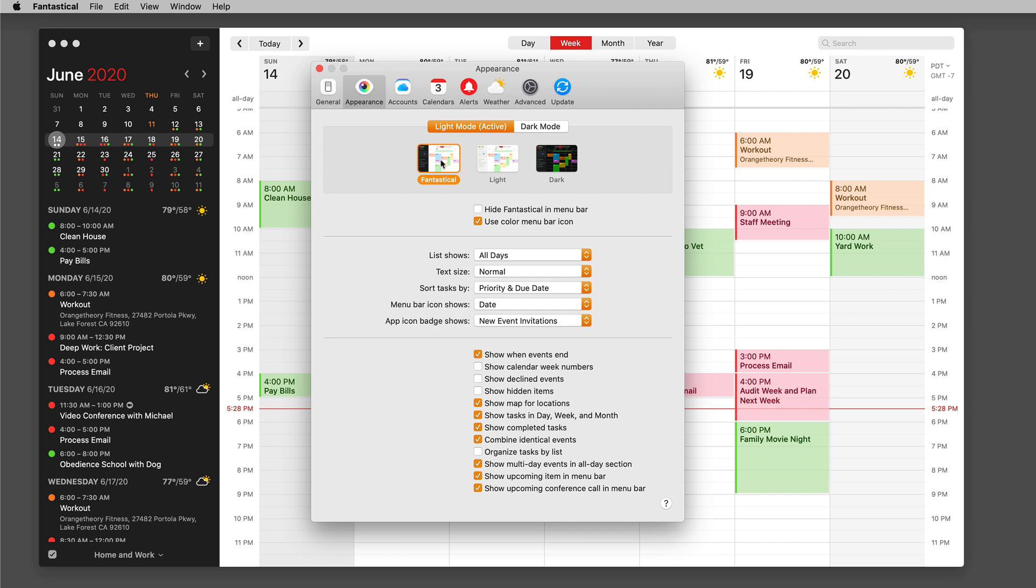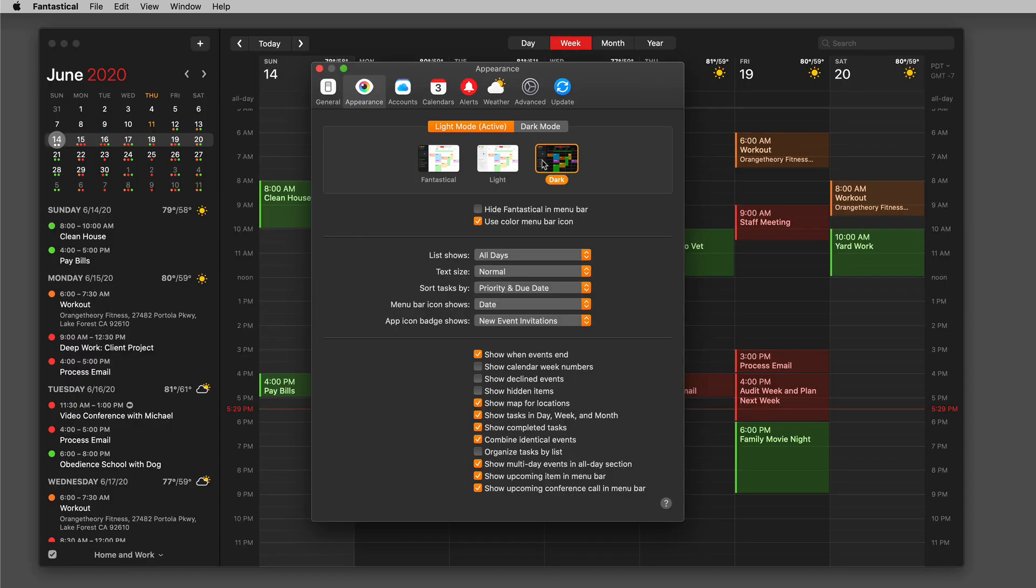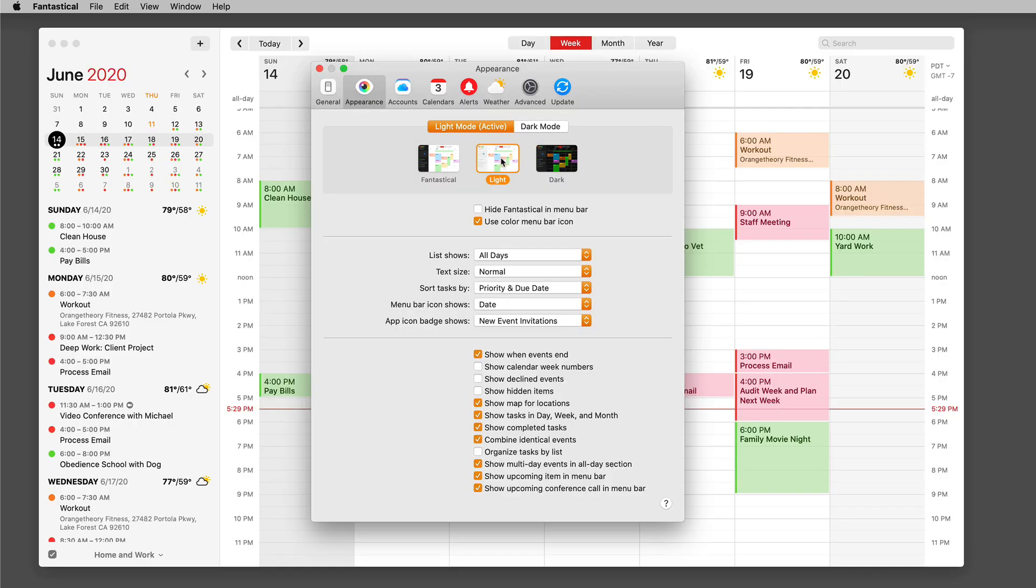Well, the traditional Fantastical view has this dark sidebar and the light calendar, but I could make it where it's got a light sidebar and a light calendar or I could make it where it's all dark. But since I'm in light mode, I'm just going to make it all light.